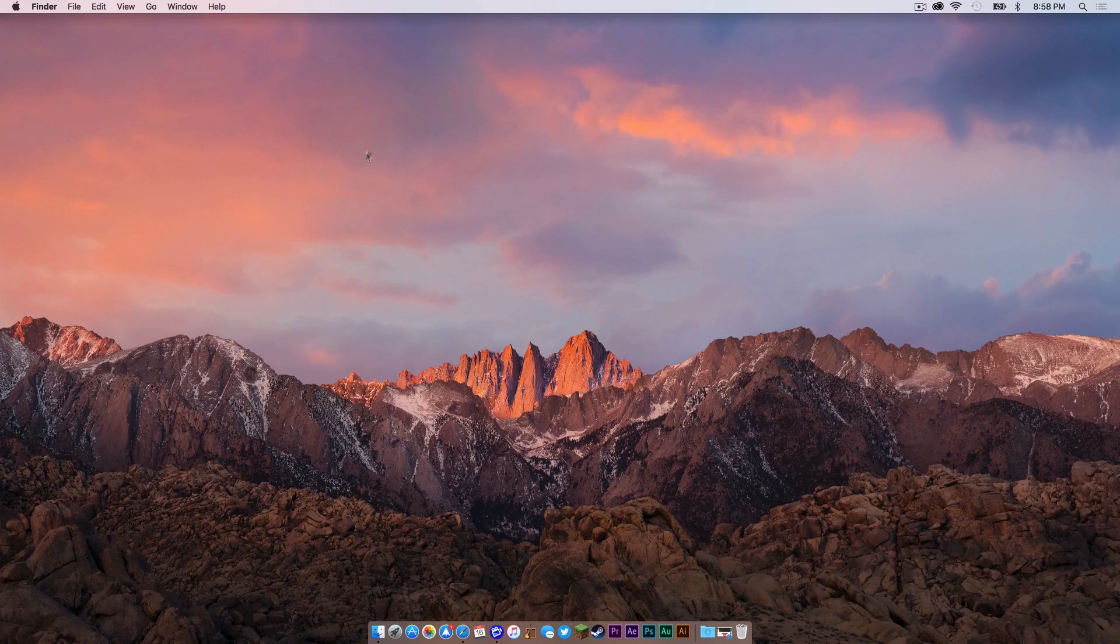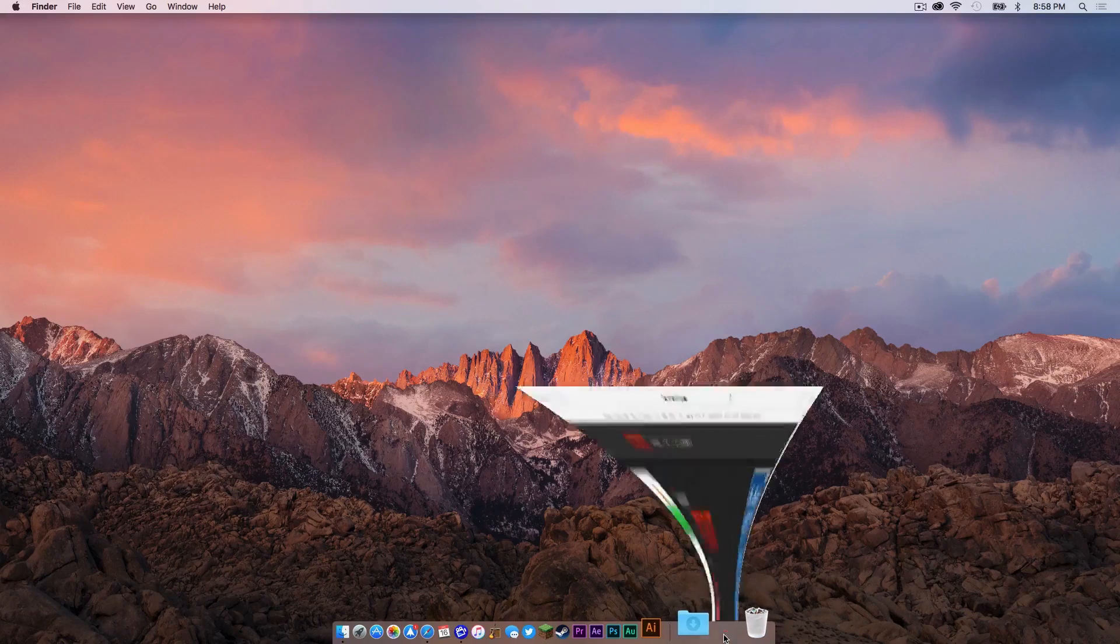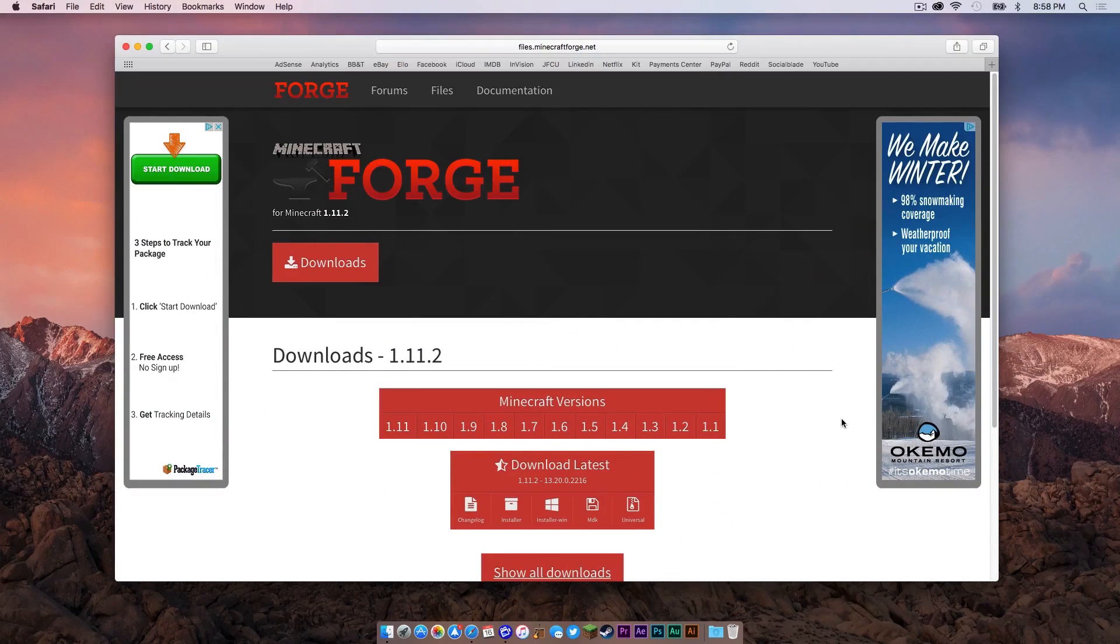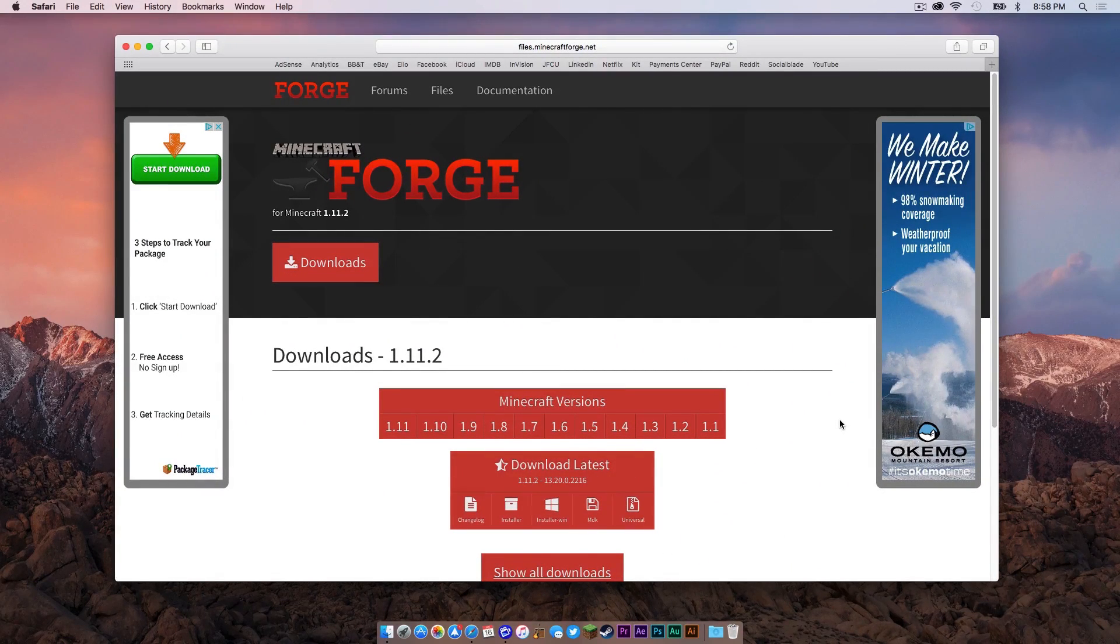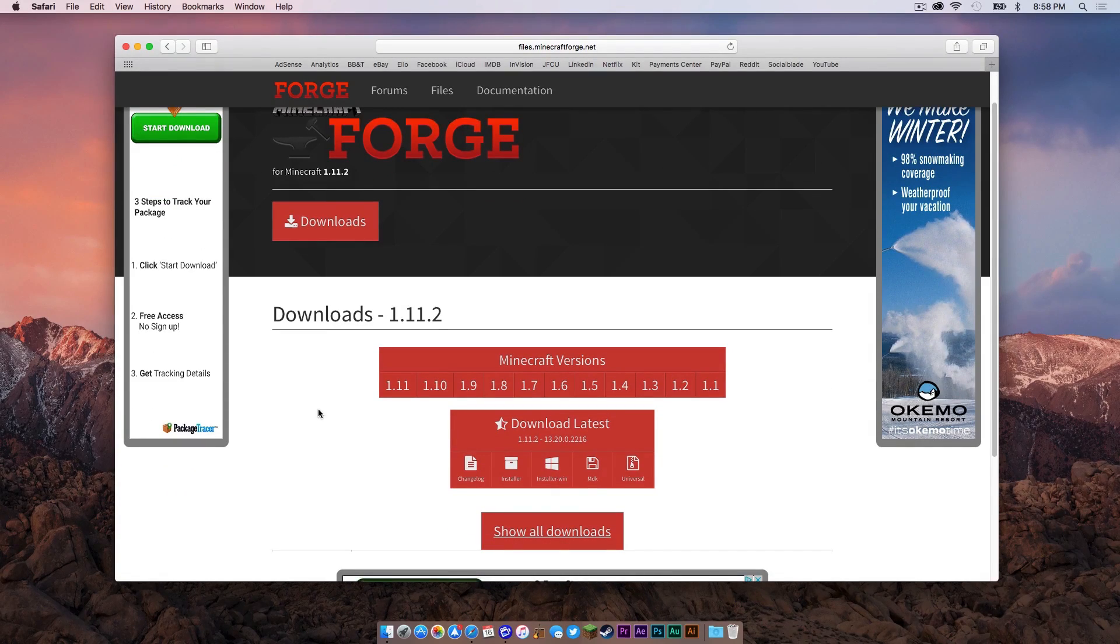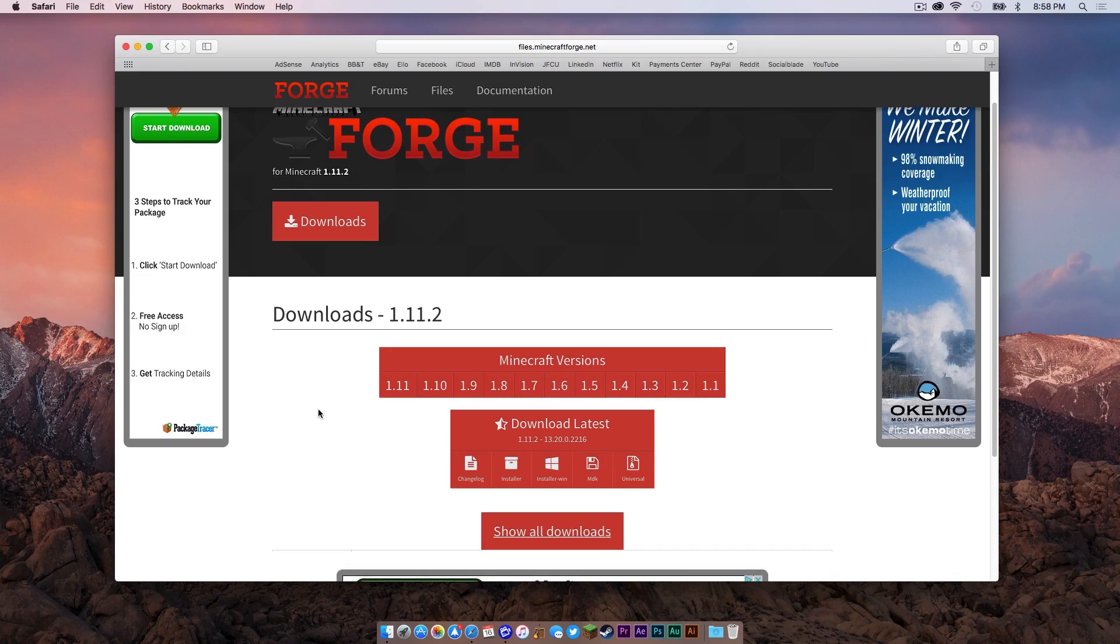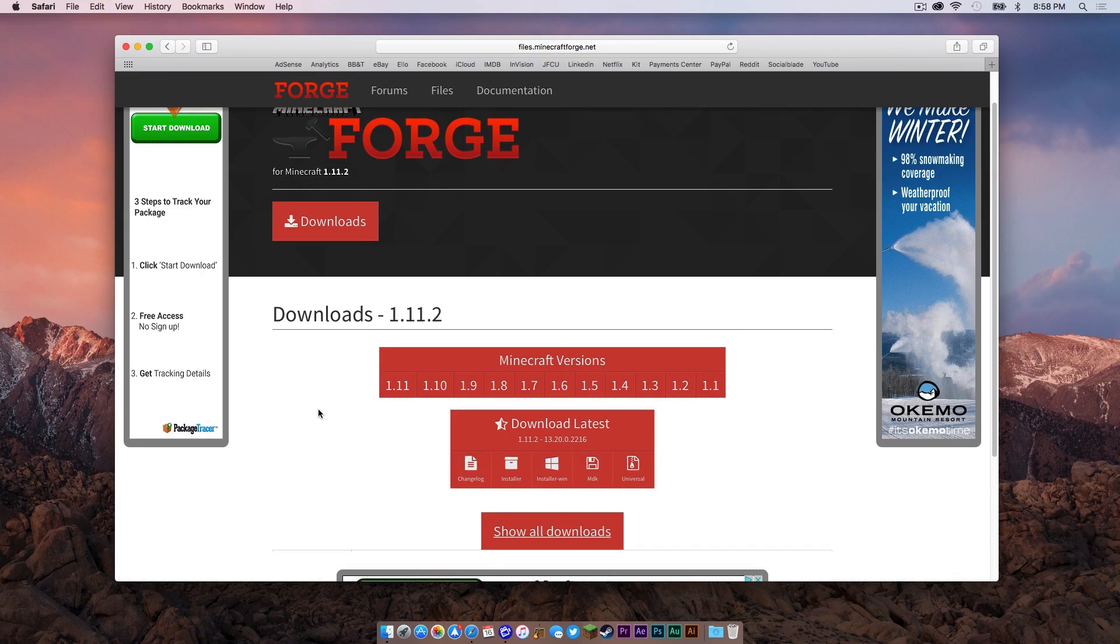The first thing you need to do is click the link in the description below. It should take you to the 1.11.2 downloads page for Minecraft Forge. As you can see, I'm here in Safari. Now typically there would normally be a download recommended on this page. As of this video, there is not a download recommended as the 1.11.2 mod is still in its early stages. So all we have now is download latest.